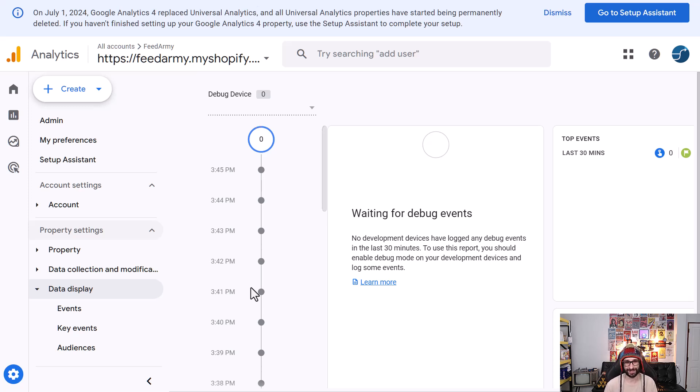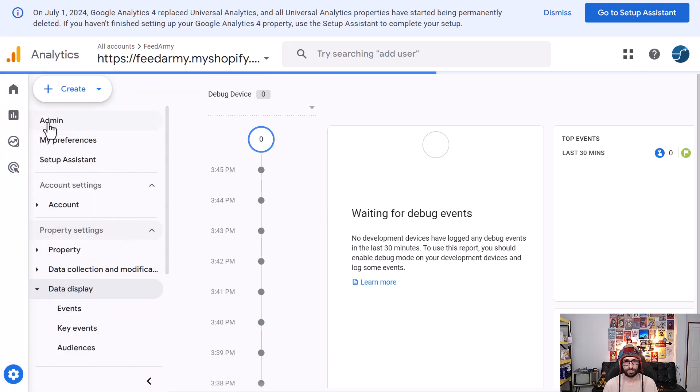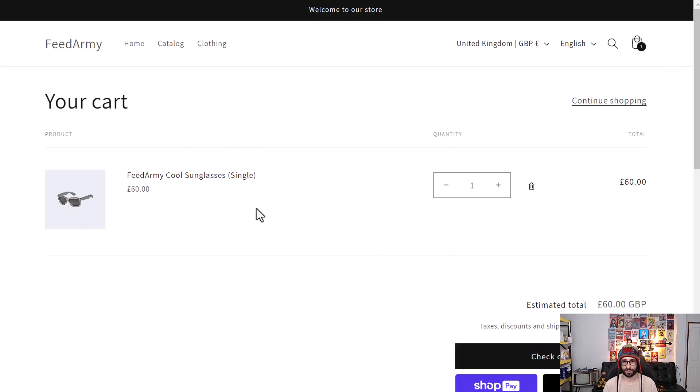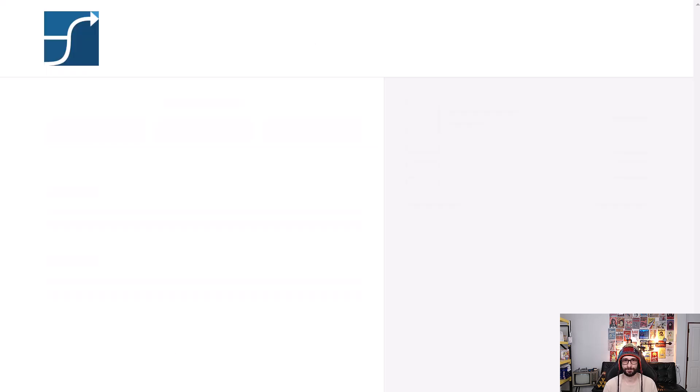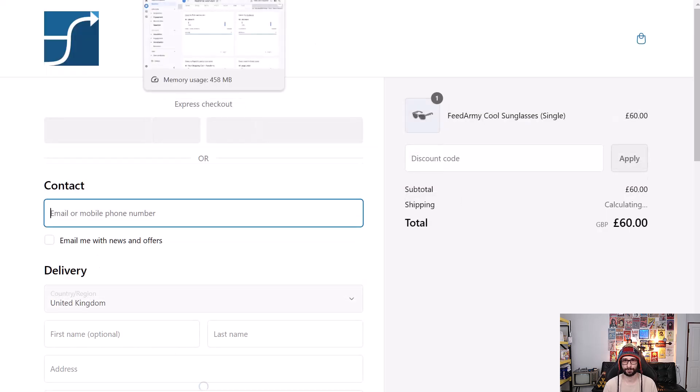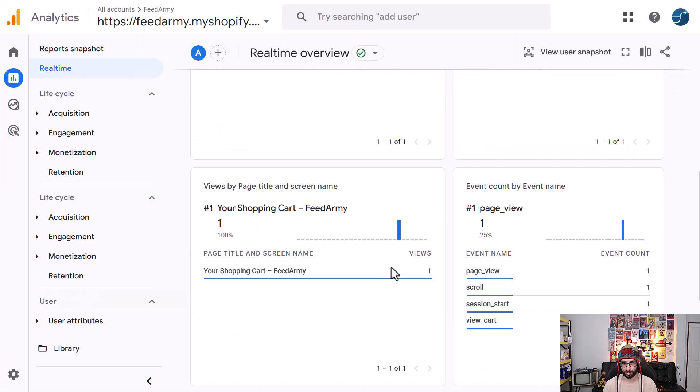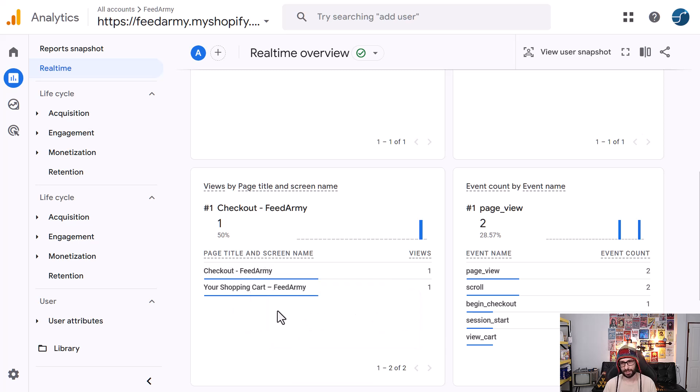Now what you can do, of course, as I indicated, you can view the real-time view. So let's go for example from the cart to the checkout and soon we will see a new page here pop up that will show checkout.